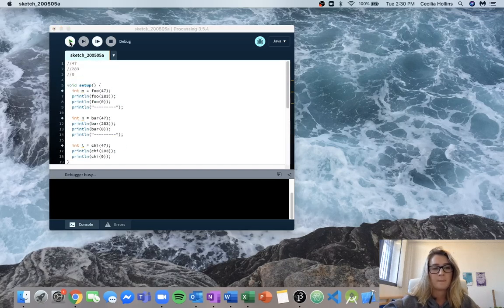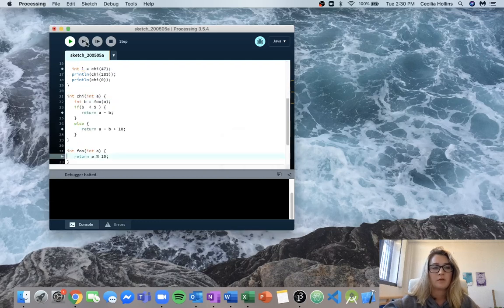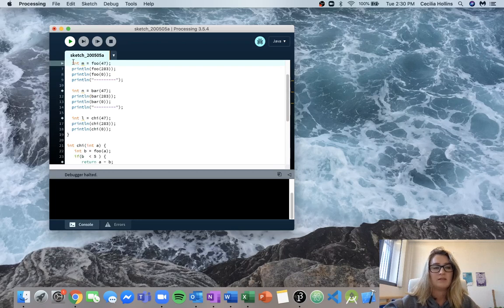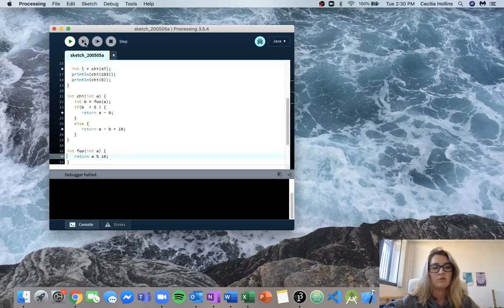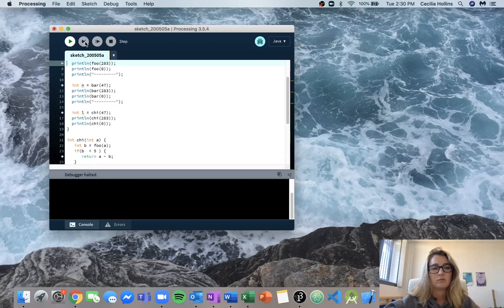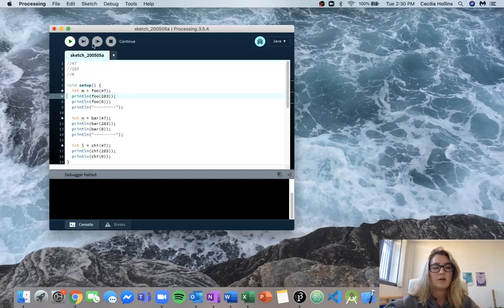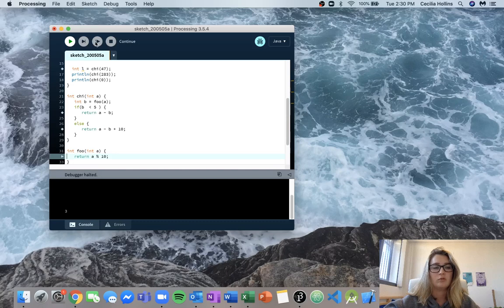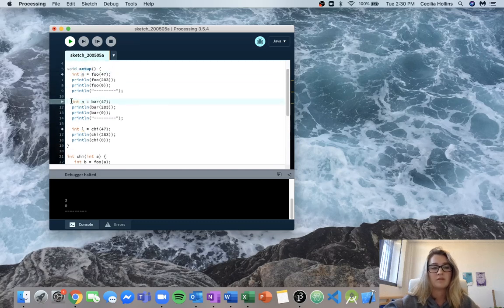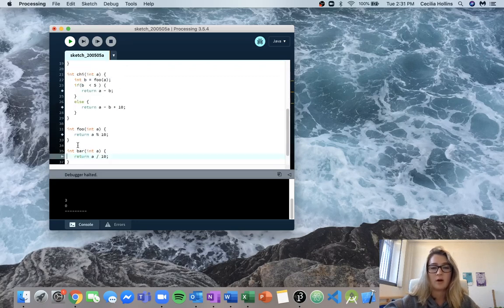Let's try this again. We run this, and we're halted at this first integer n. We'll step in — so now we call foo and we go into foo, we can see it coming in there. We continue to our next breakpoint, which is n. Then we hit n and we're going to call bar(47), so now we should jump into our bar function — and we can see we jump into there.